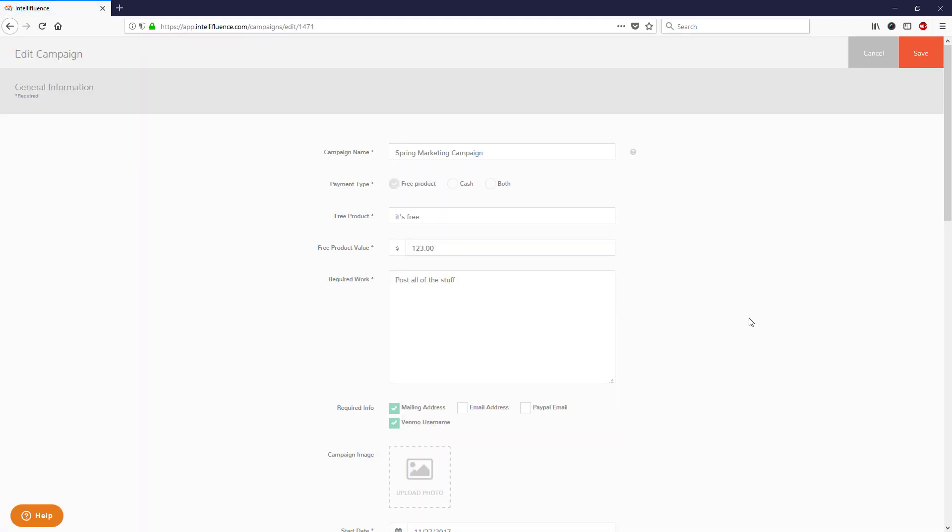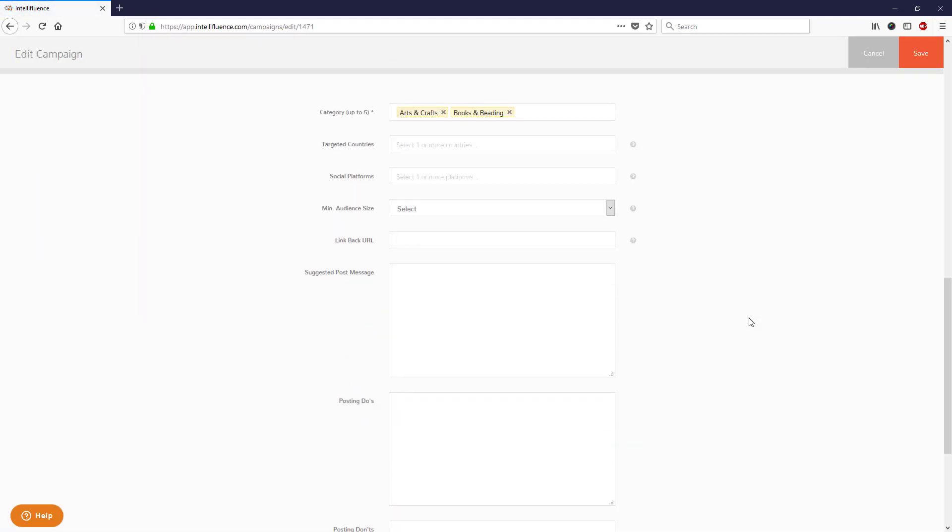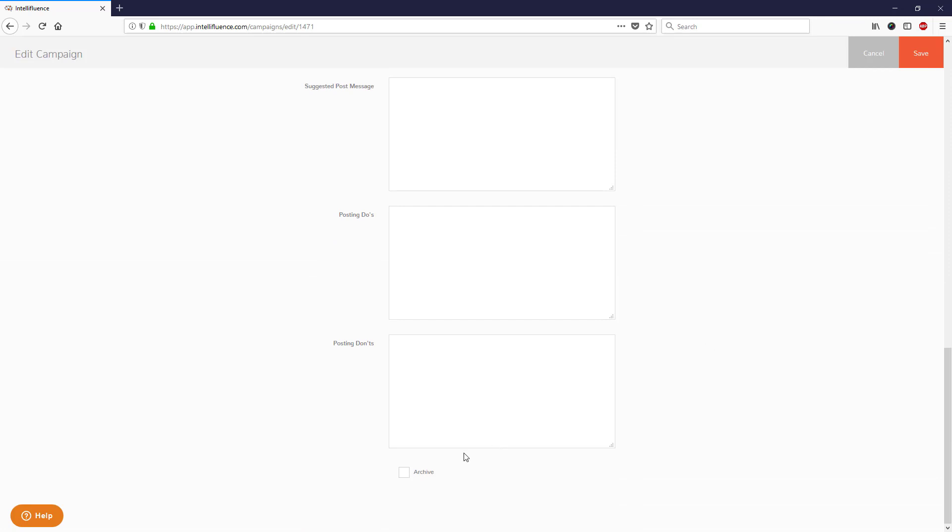Next, scroll down to the bottom of the screen and check the Archive box, then click Save.